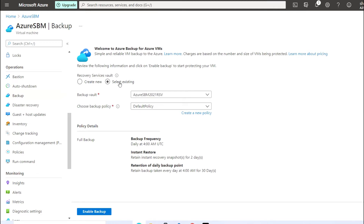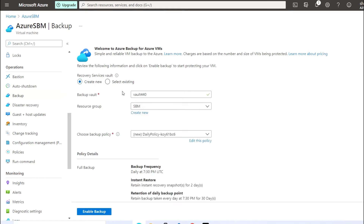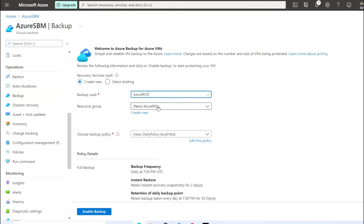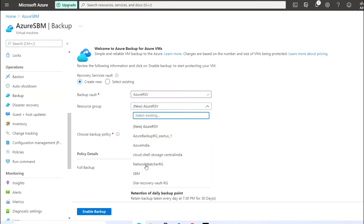I'm creating a new vault here — you need to click on 'Create New'. If you already have an existing Recovery Service Vault, you can select it. In my case I will create a new vault, so I just need to mention the Recovery Service Vault name here.